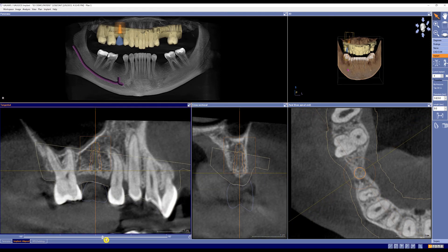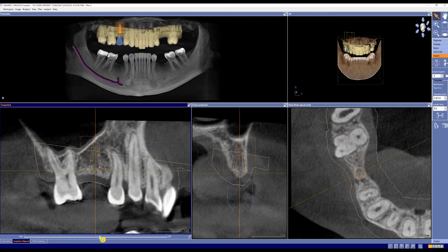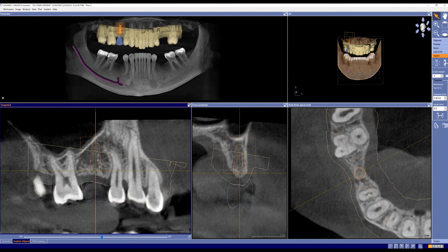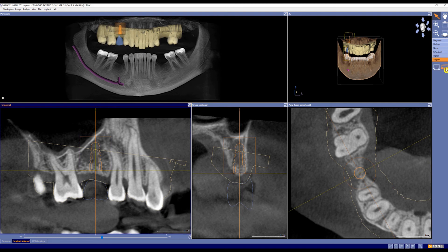We can rotate around our virtual implant and make any adjustments accordingly. From here, we can go to our Surgery tab and either have a report made or get ready for a surgical guide.